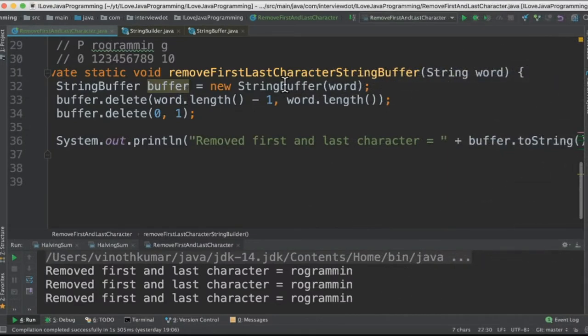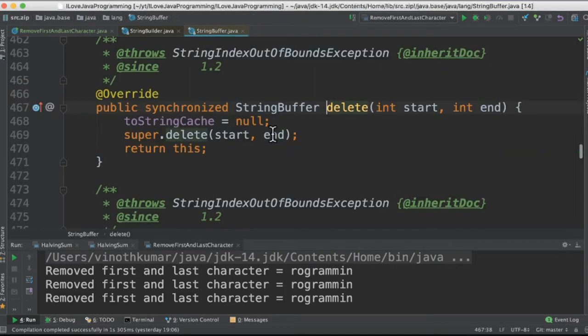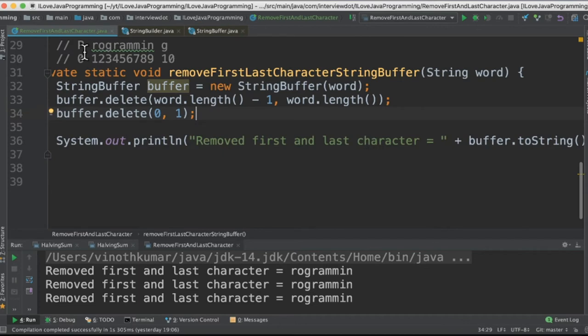The last method: we're going to create a StringBuffer, passing the word as a constructor parameter, and then there's an API called delete. Here we have to pass the start index and the end index. I'm giving 0 to 1 and length minus 1 to length, so it will remove the first character and the last character.